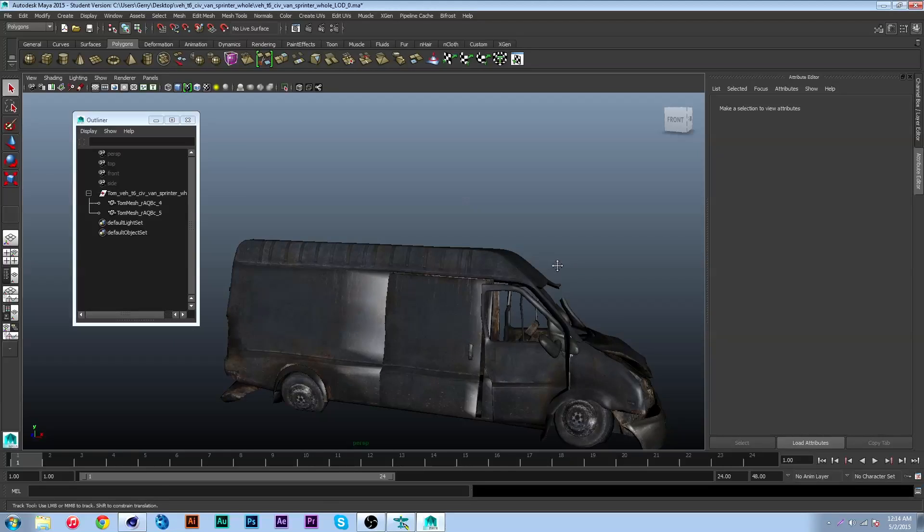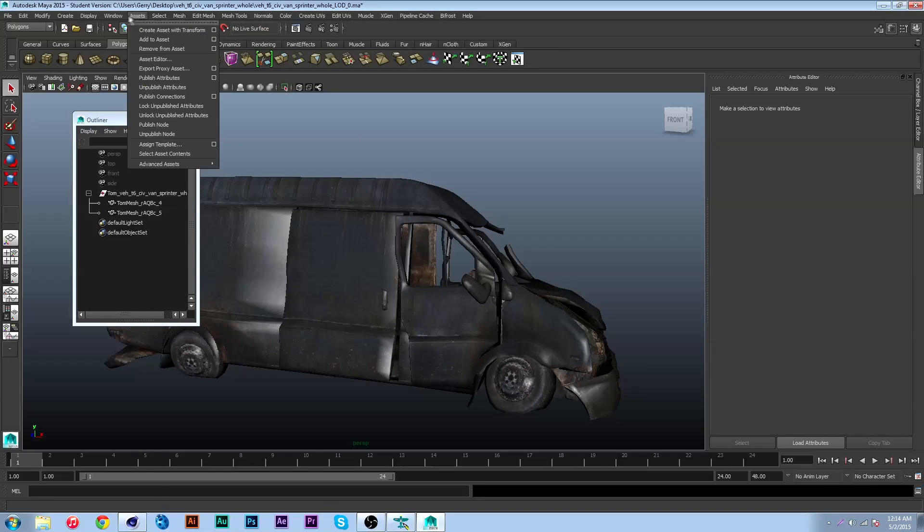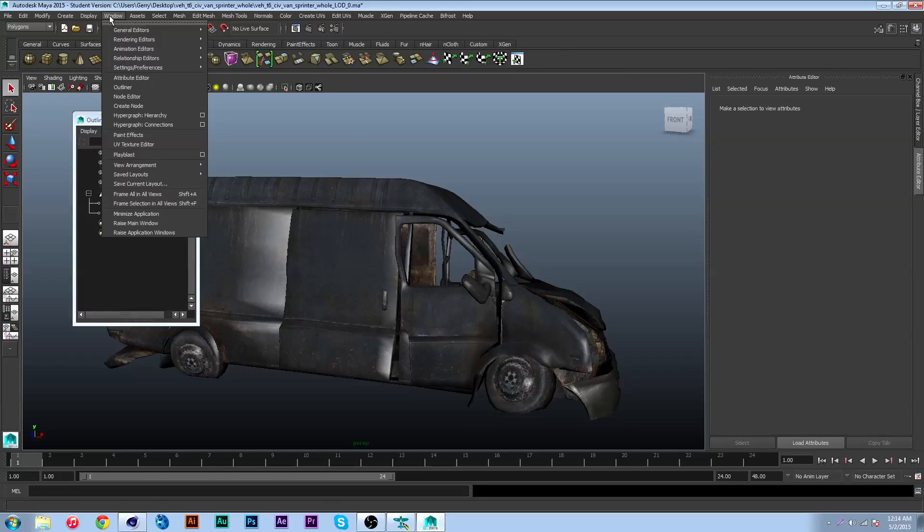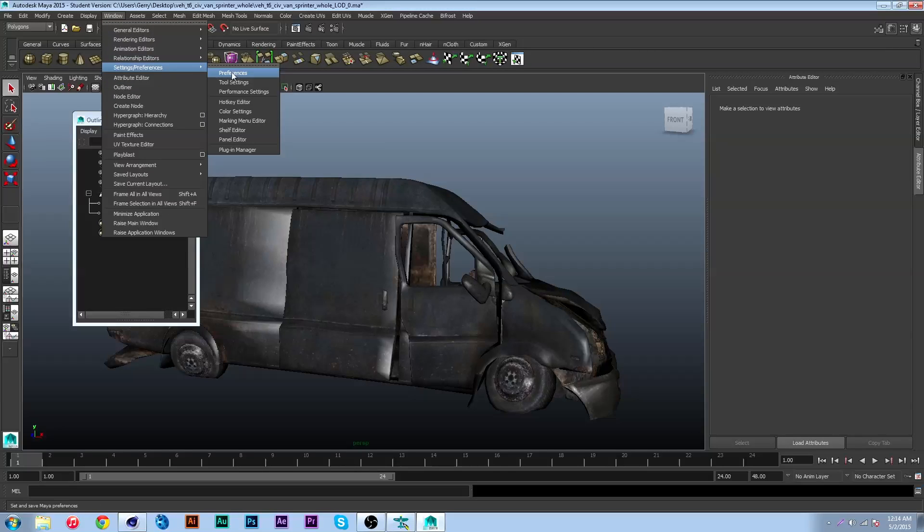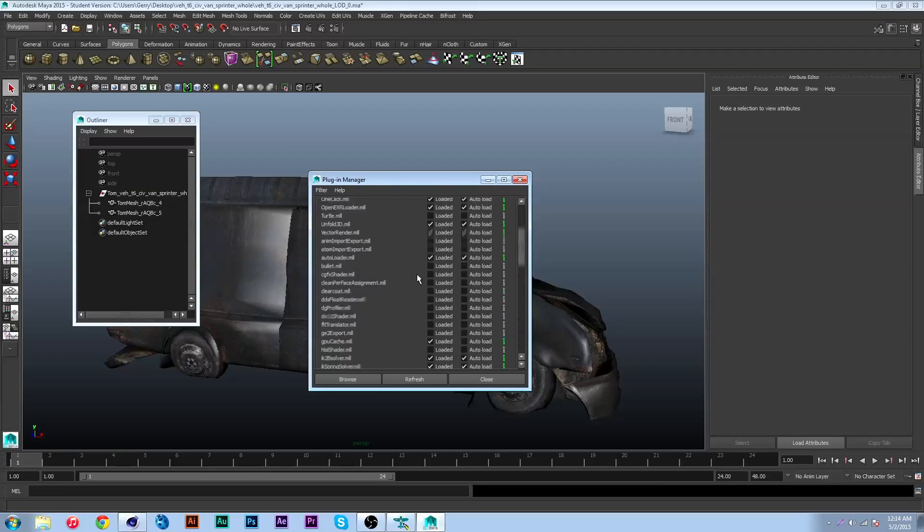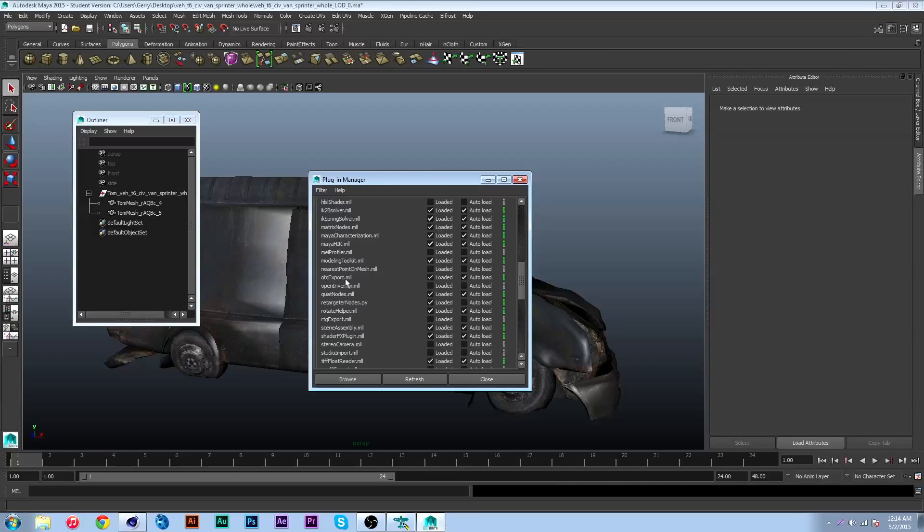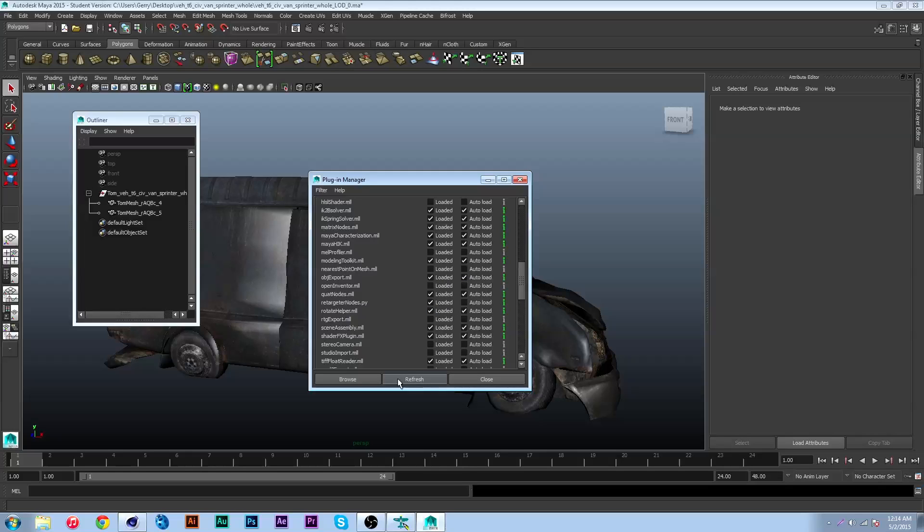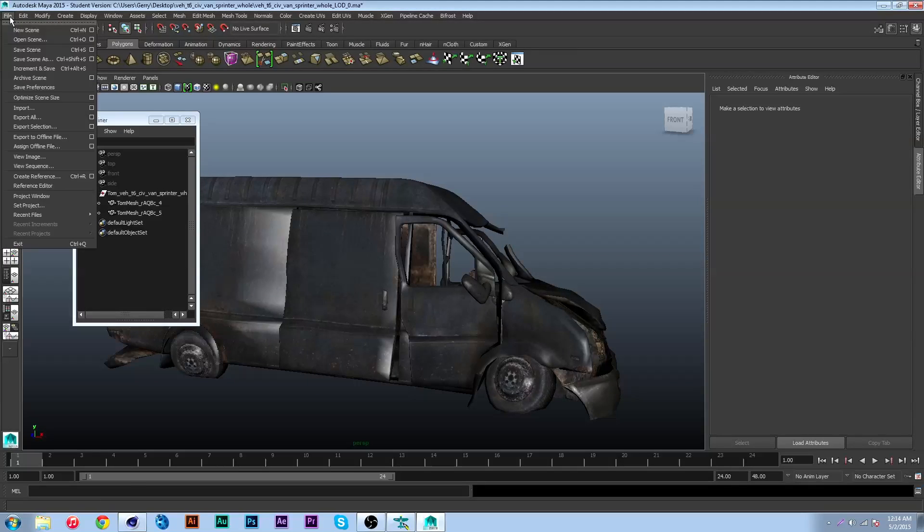The next thing you're gonna want to do is go to window, settings preferences, and plugin manager and scroll down to OBJ export. Make sure you have that as loaded and auto load, then hit close and go to file export all.